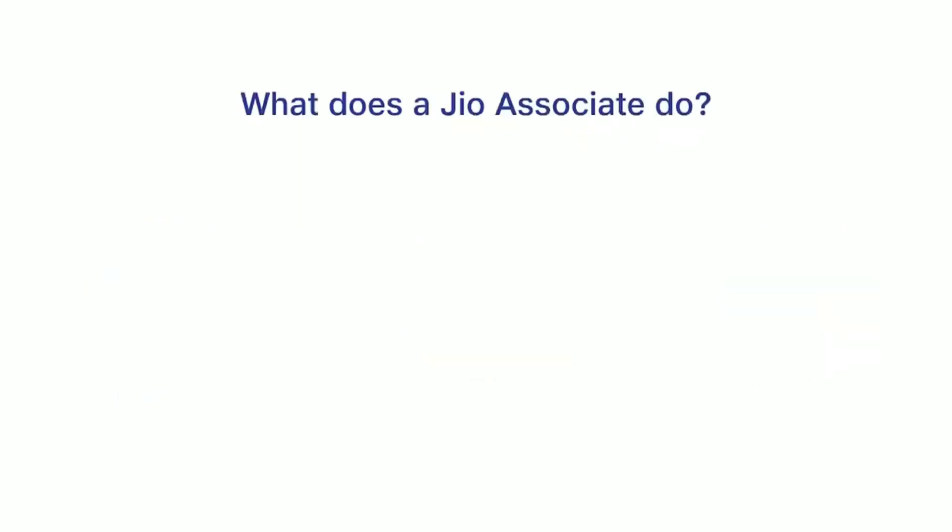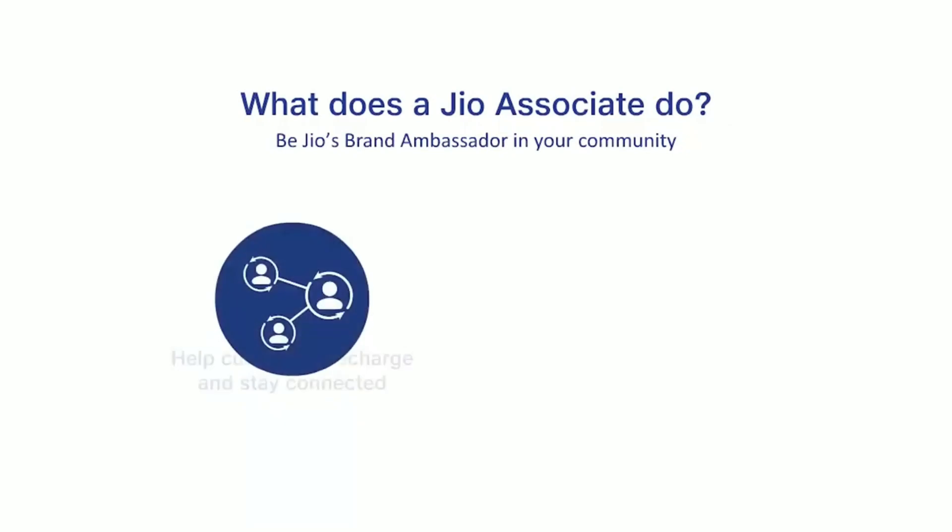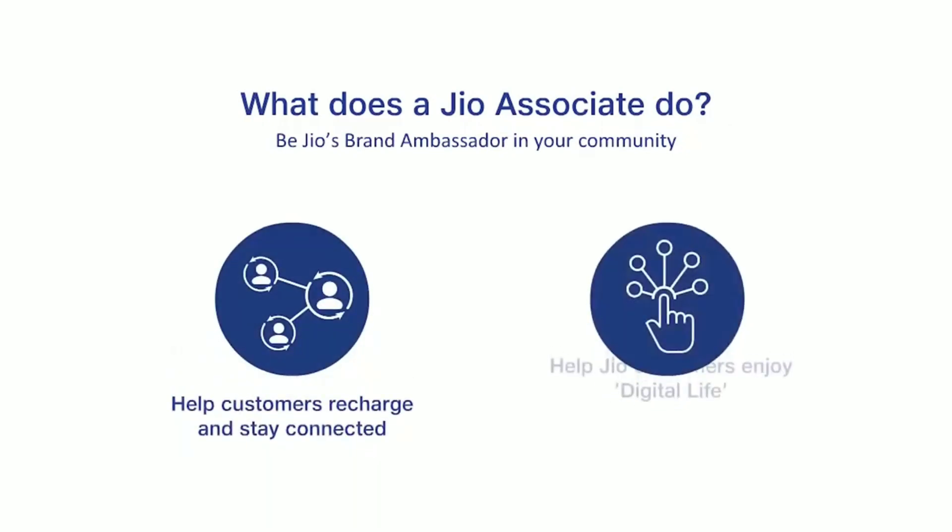Help your family, friends and all other Jio customers to recharge and stay connected. Jio will help you with more customer contacts to grow your business.